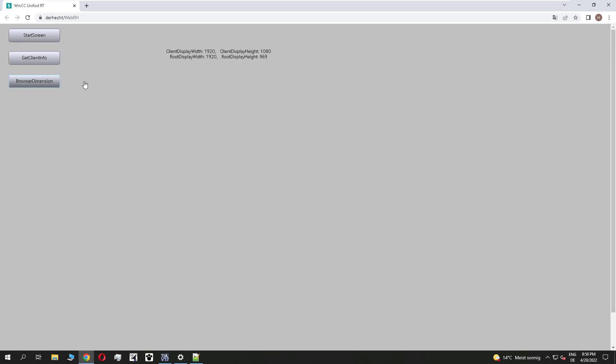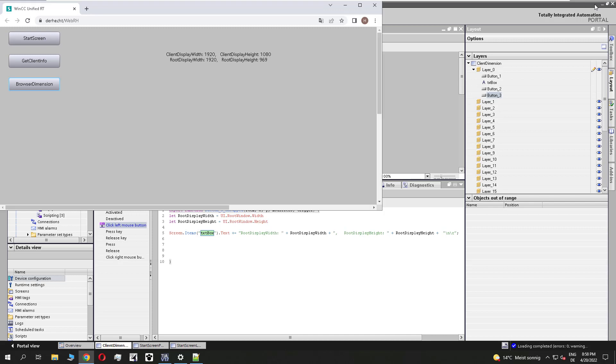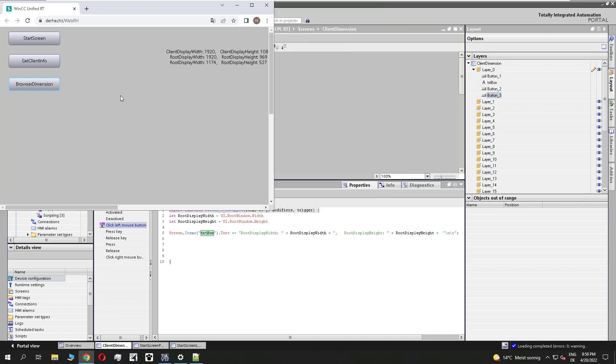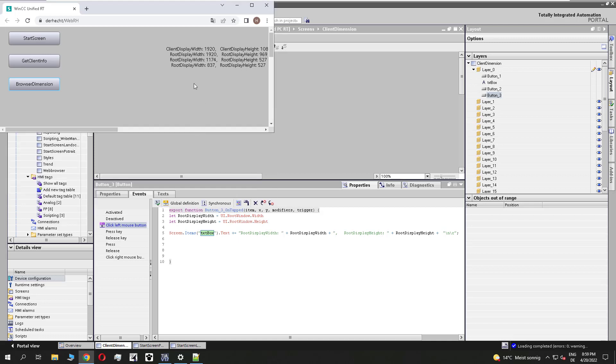But it is not so high, because this is the difference from the Windows taskbar. You see, if I change the browser size, I get different information about the width and the height.